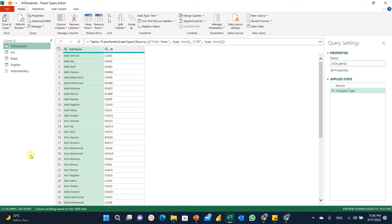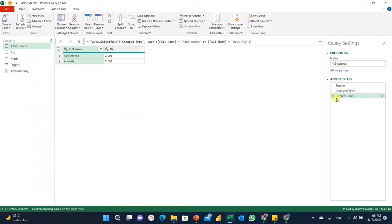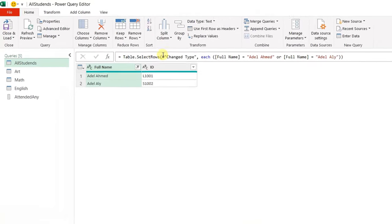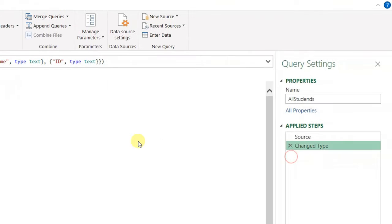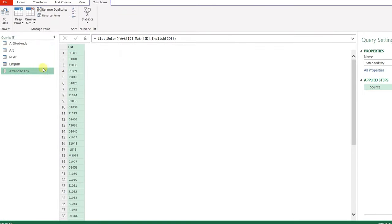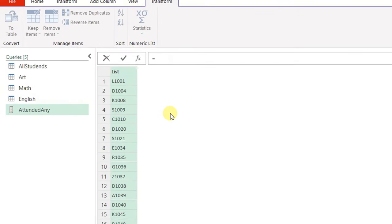Before doing so, let's filter the table to see which function will be used. I'll select a couple of names and click OK. A new step called 'Filtered Rows' is created. Looking at the formula bar, a new function called Table.SelectRows was created — this is exactly what I'm going to use. I'll copy it with Ctrl+C, delete the filtered rows step, go back to my original query, and add a new step using the fx button.